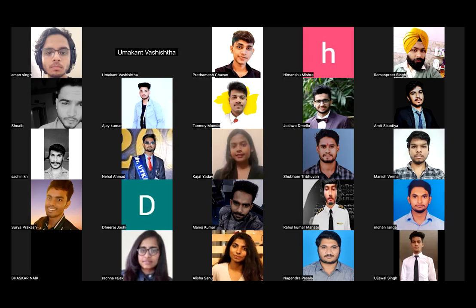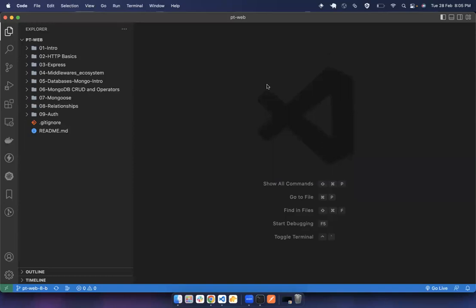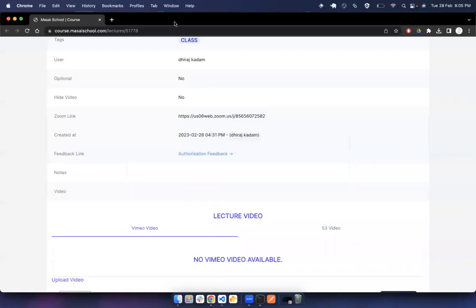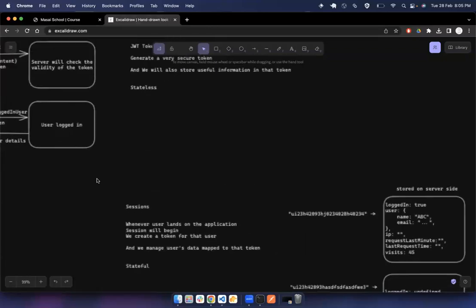I'm sharing my screen. Are you able to hear me fine? My voice is a little different because I had a cold and a sore throat. So today we are going to talk about OAuth.